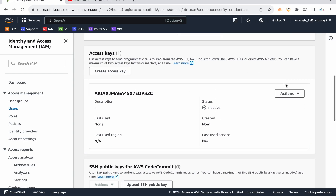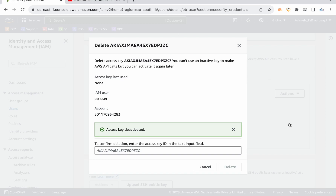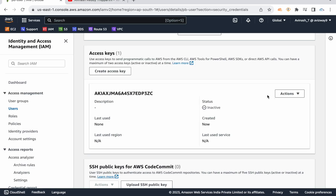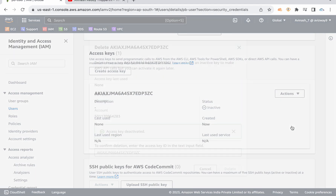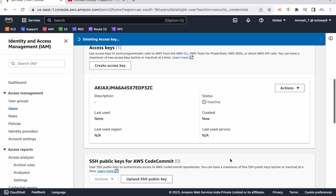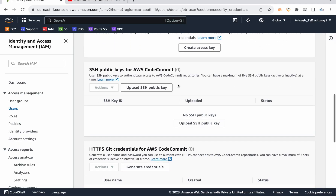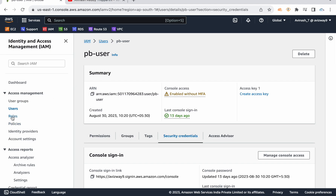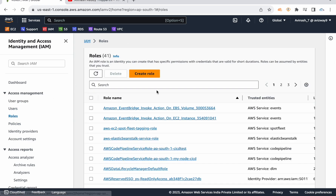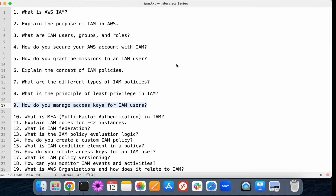By doing so, we can secure our access keys and secret access keys. If you have a chance, it's better to use IAM roles over configuring access keys in our EC2 instance.